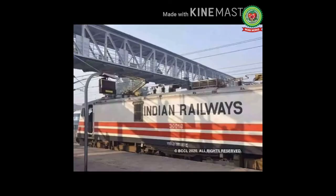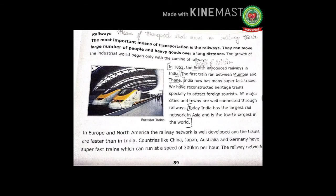India has many other fast trains like Shatabdi Express and Rajdhani Express. Through a well-developed system of railways, we can go to any part of India. India has the largest rail network in Asia and the fourth largest in the world. In Europe and North America, the railway network is well-developed and trains are faster than in India.